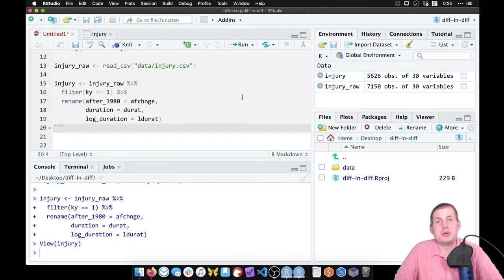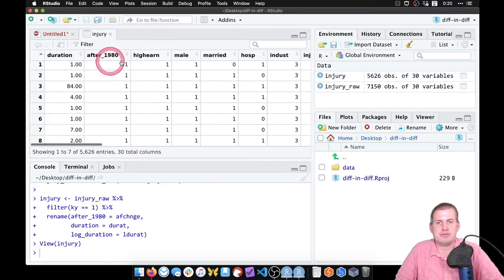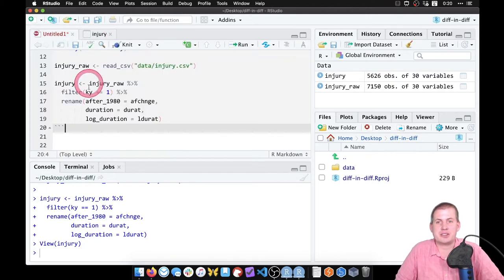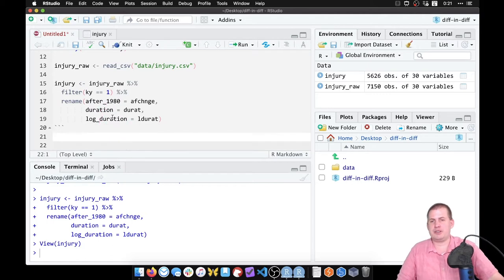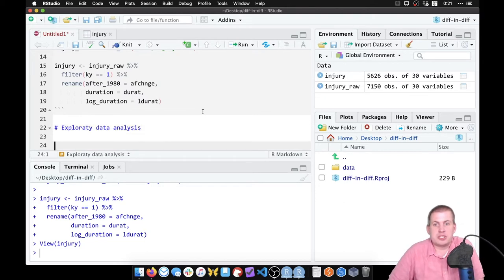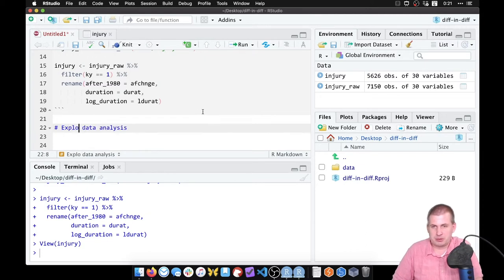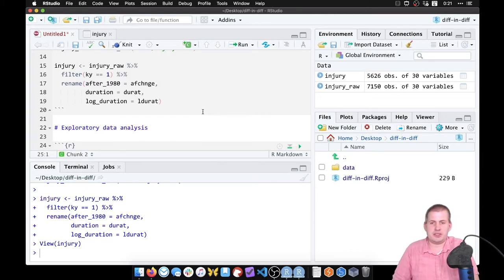Next we want to do a little exploratory data analysis to see what these variables look like. We have some binary variables — after 1980 and high earners or not — but I'm curious about the duration variable because that's our main outcome. We'll make a new section called 'Exploratory Data Analysis' and look at the distribution of duration of unemployment.